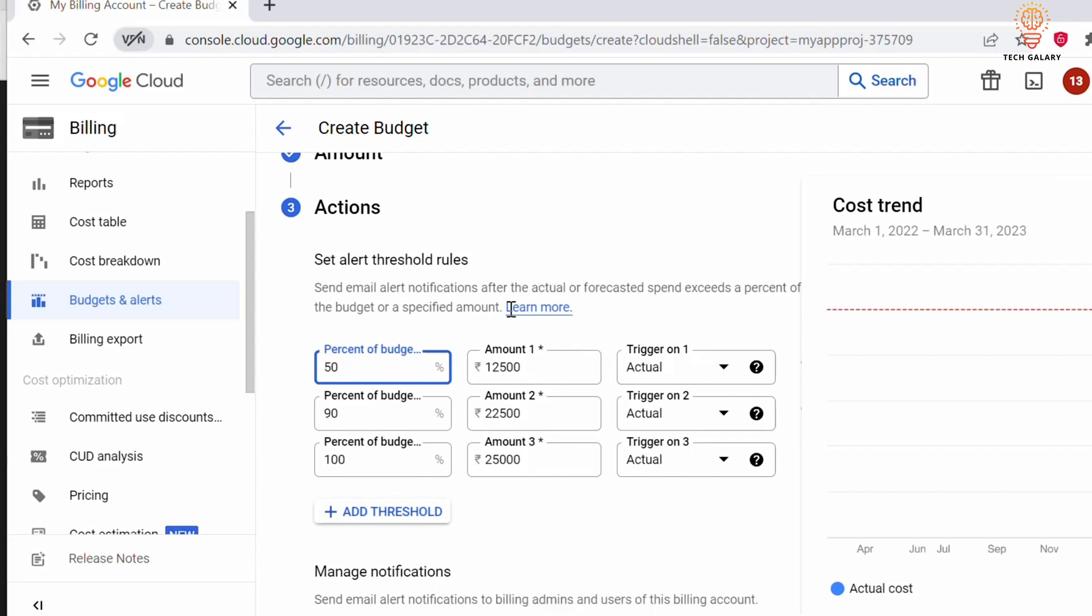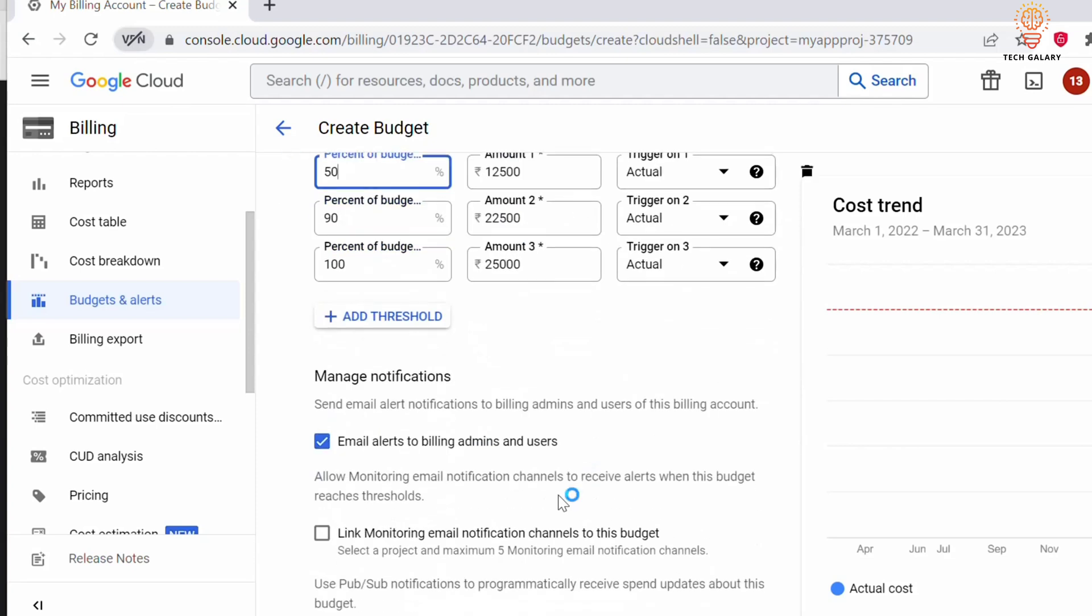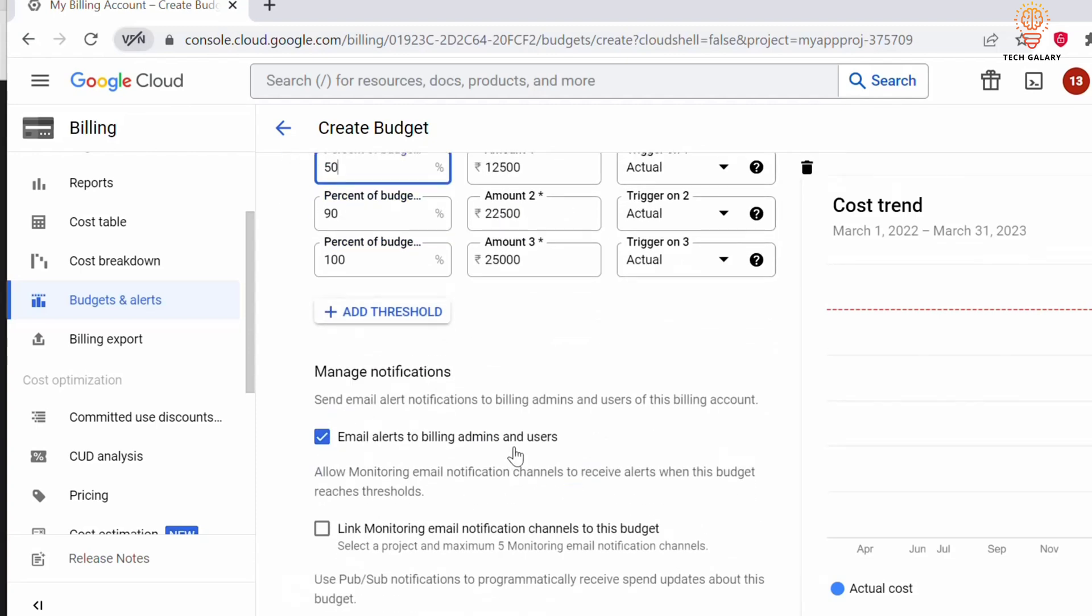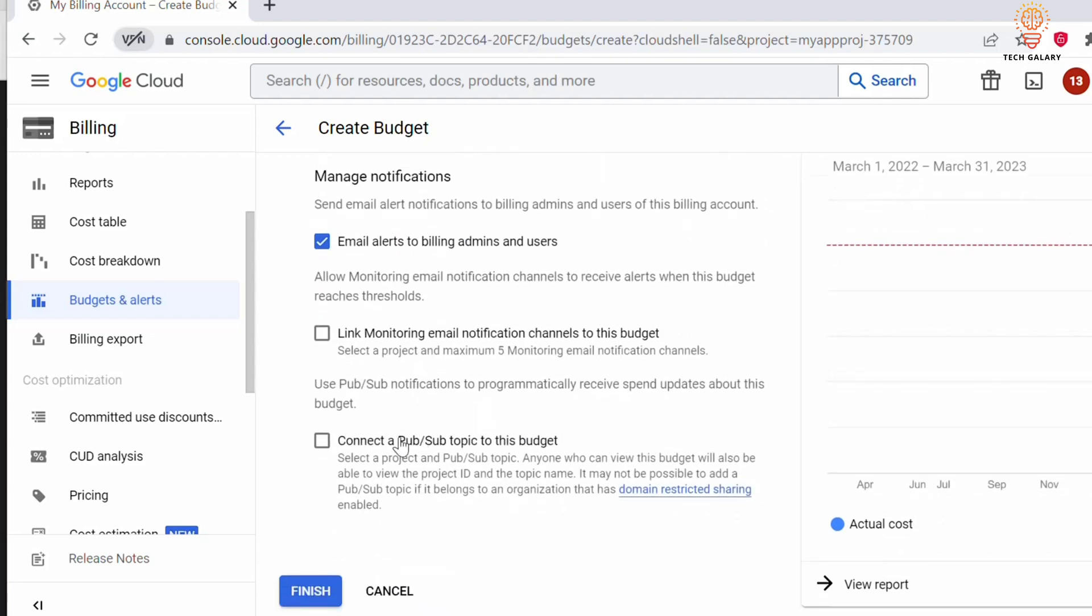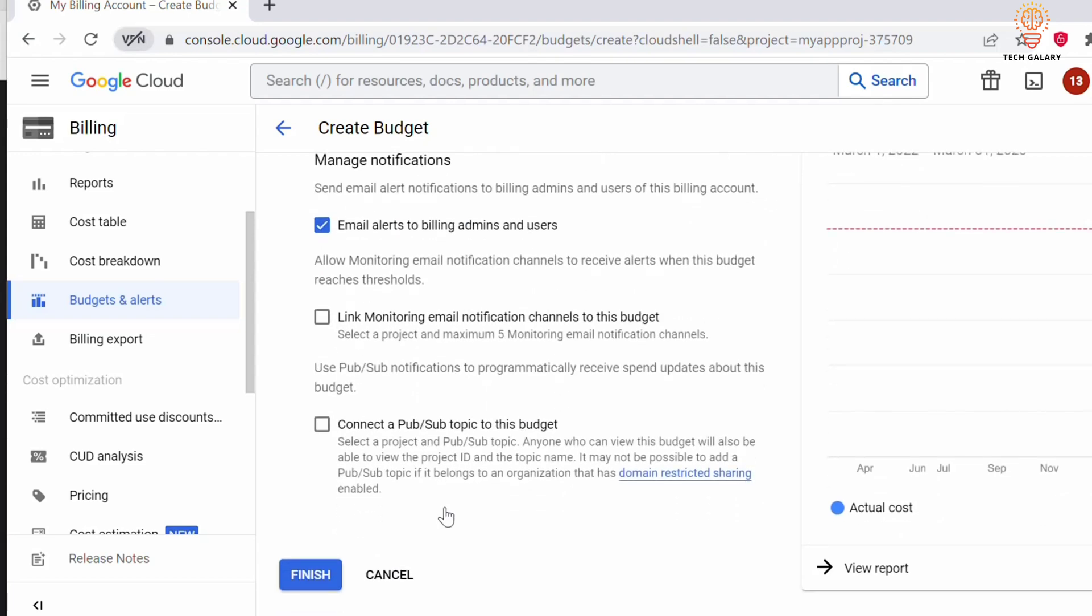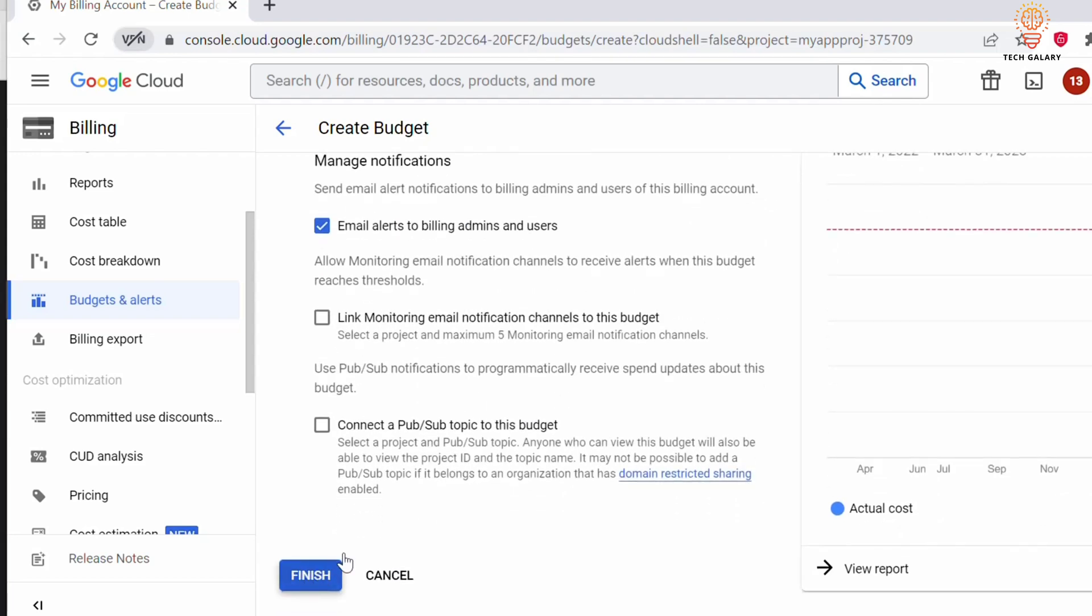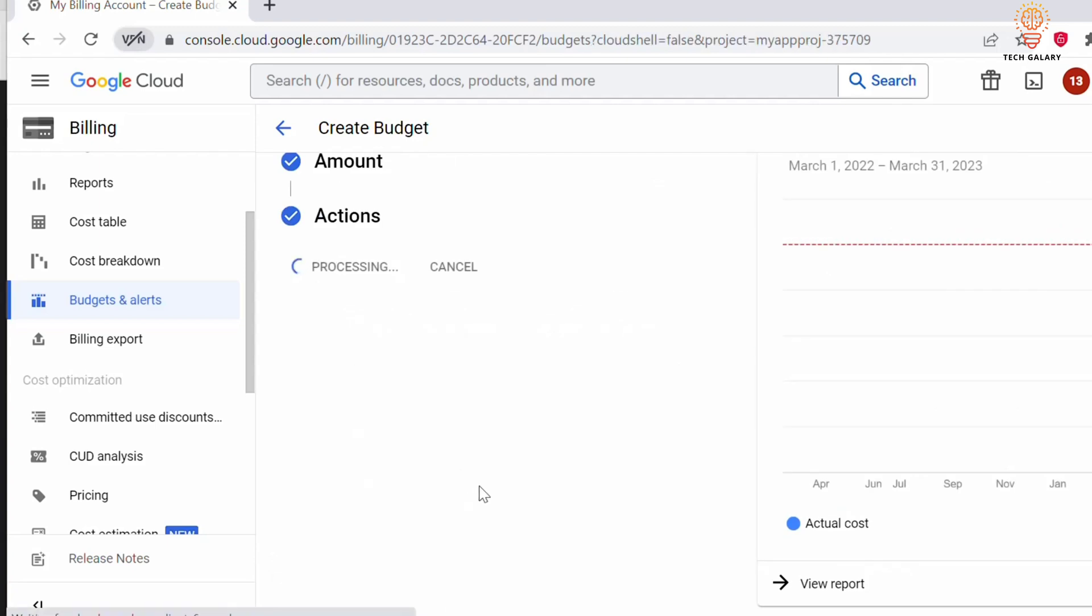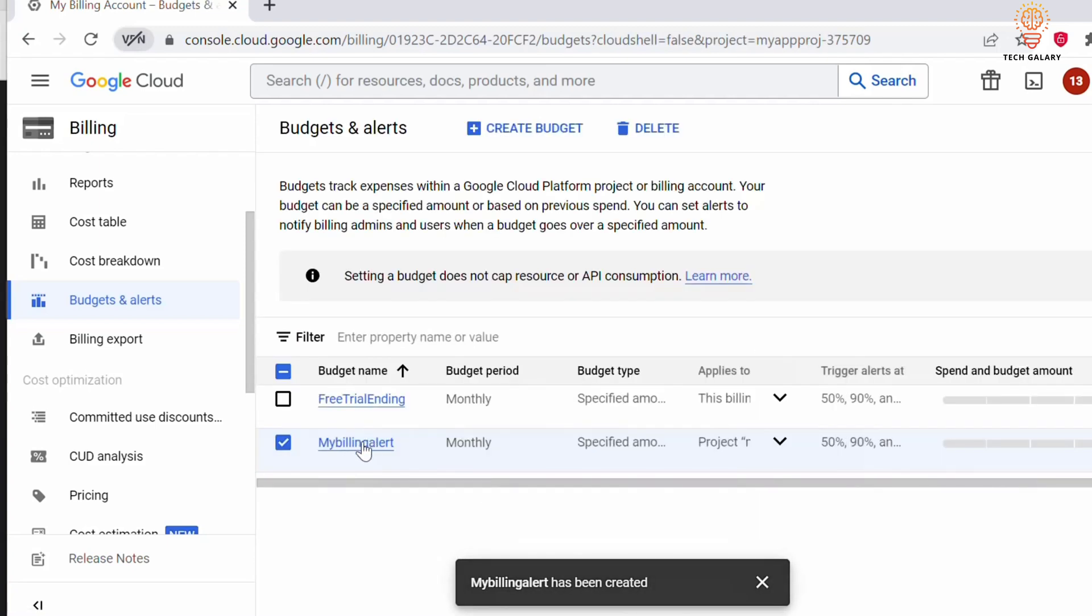Once this percentage is crossed, it will send an alert. Under Manage Notifications, you can select this option to send an email alert to billing admins and users. Once done, click on Finish. We just created the budget alert.